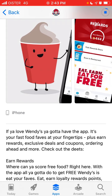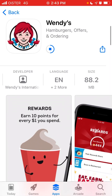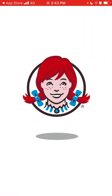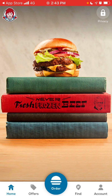You can earn rewards and find exclusive deals and coupons in the Wendy's app — those are the top reasons why you should have this app installed on your device. Here is the app once it's open.